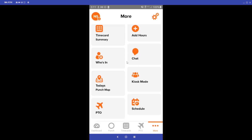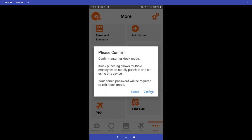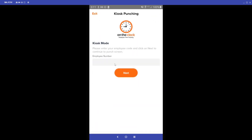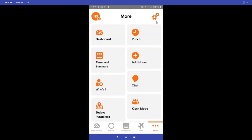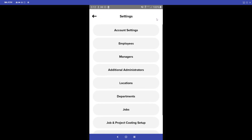One of the features we offer is Kiosk Mode. Once you have registered your device with kiosk mode through the mobile browser, you will find the Kiosk Mode option on the More page. You just click this to go into group punch mode and employees will enter their employee numbers to punch in.